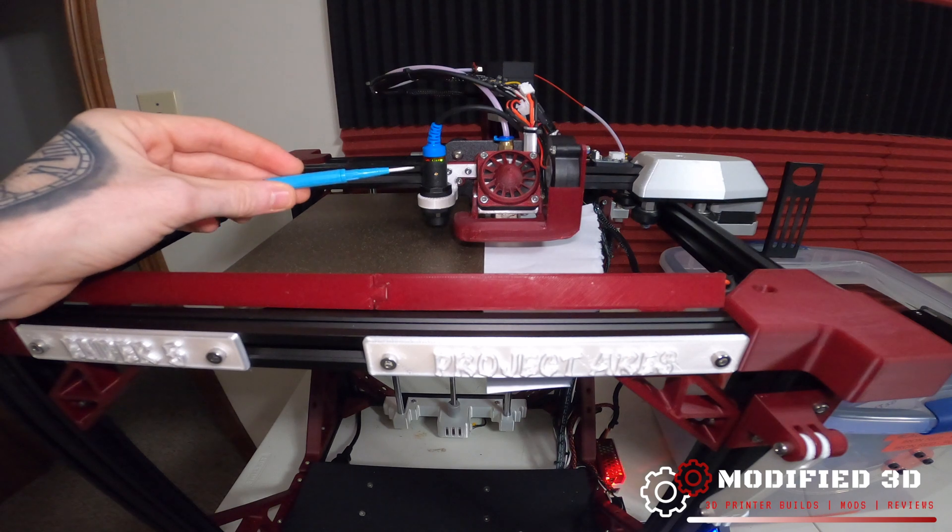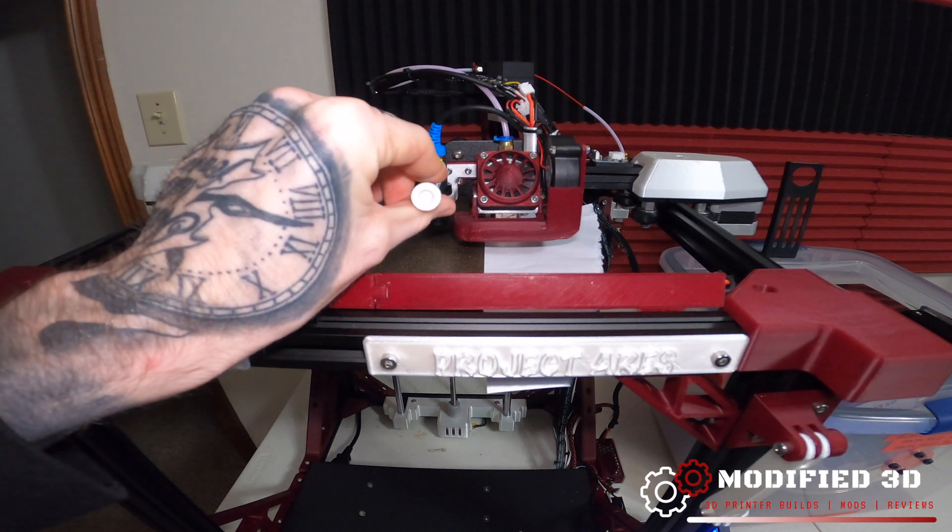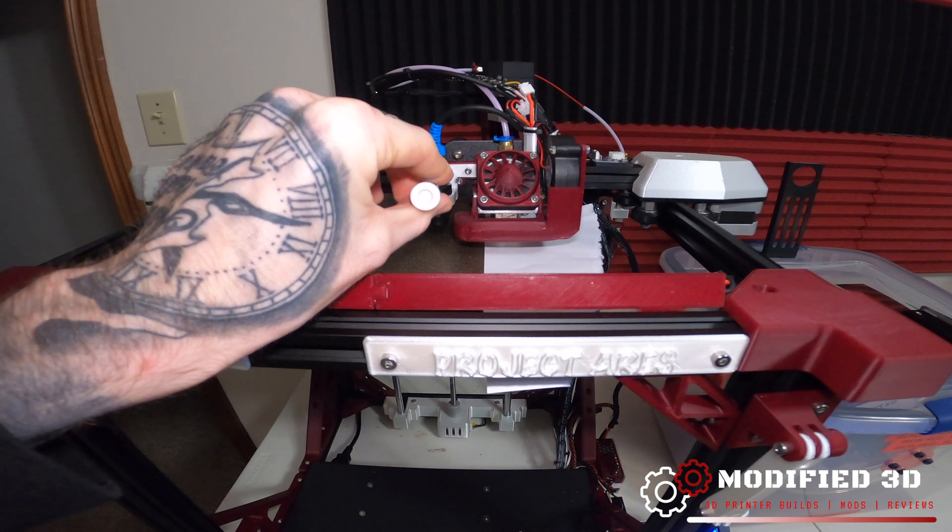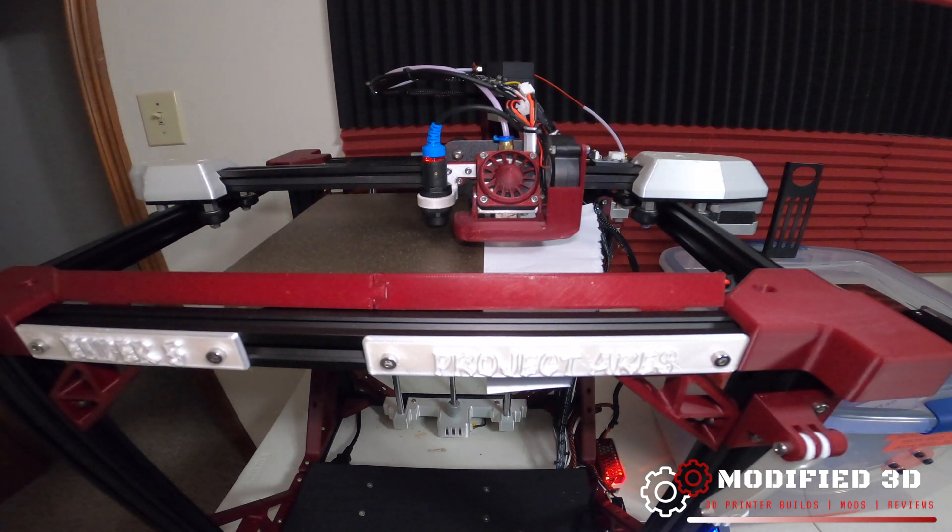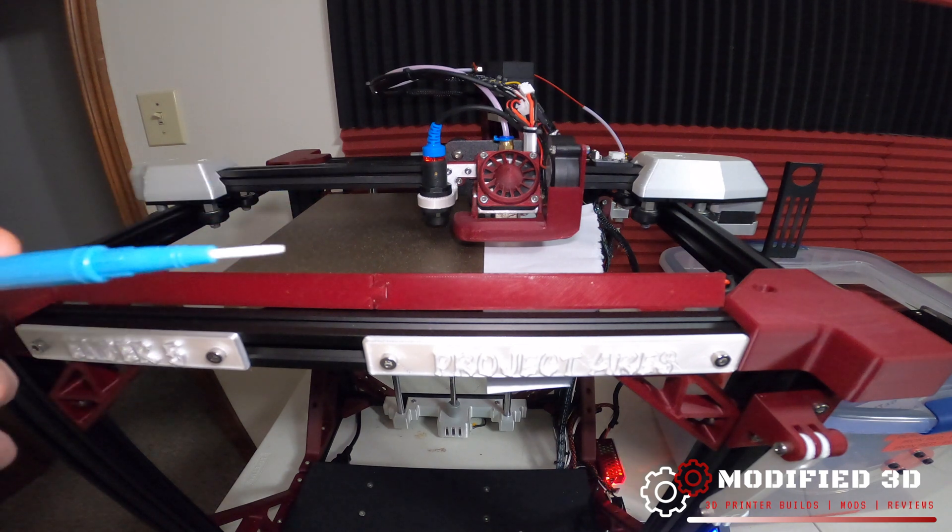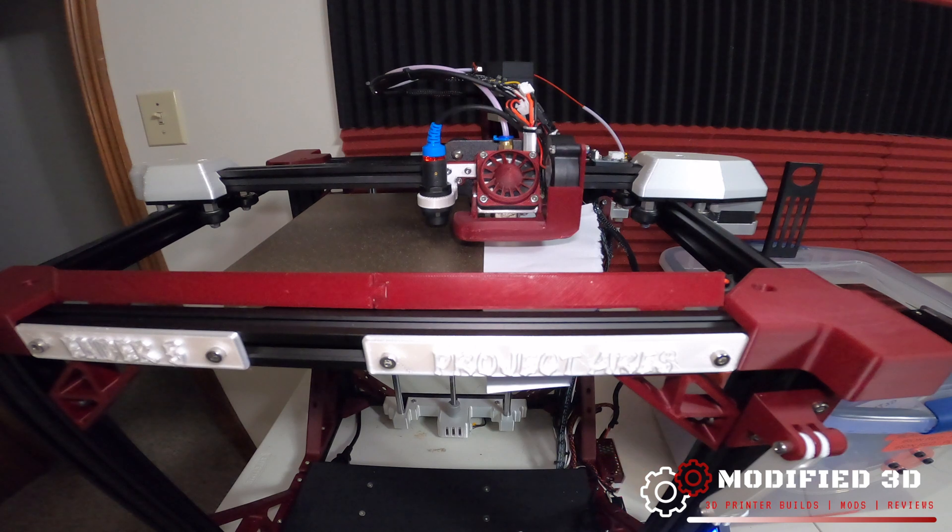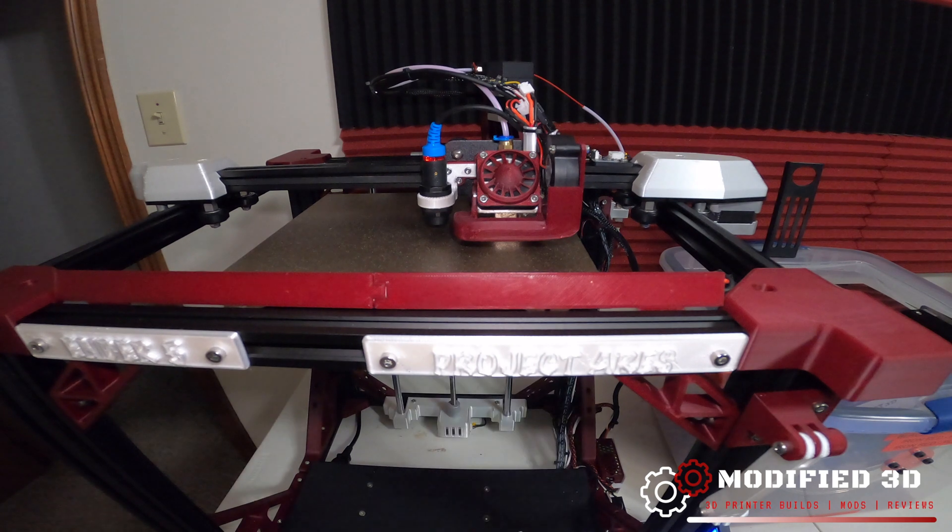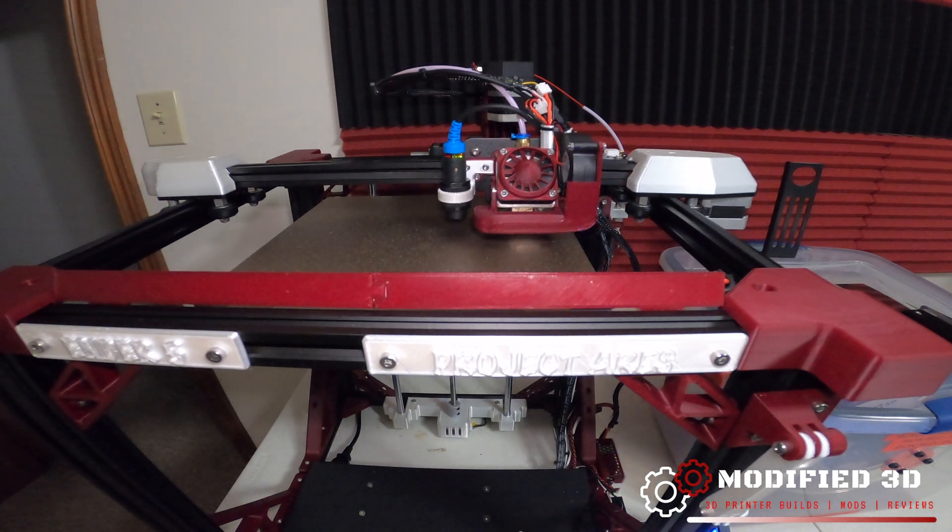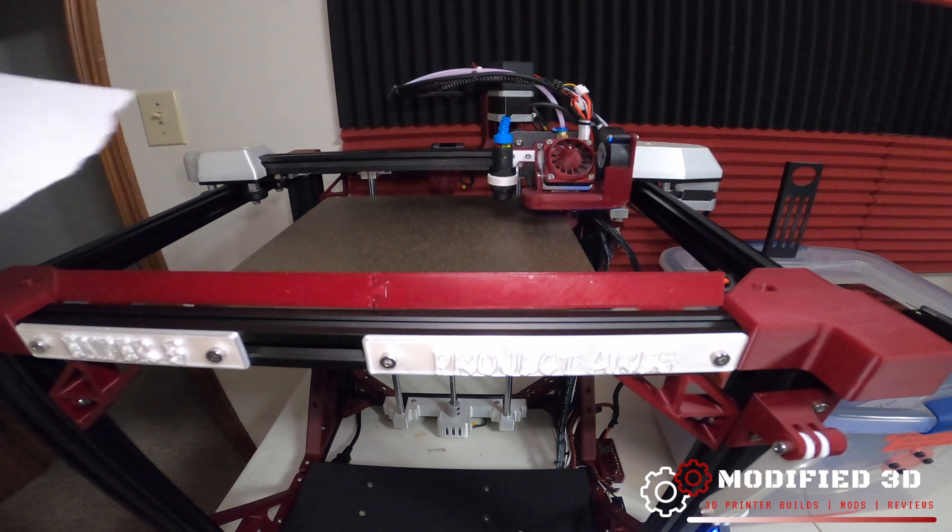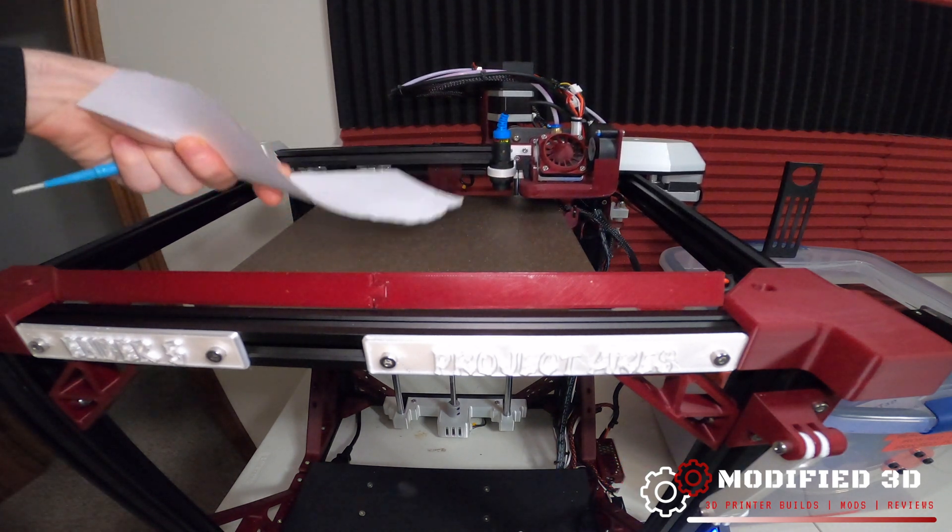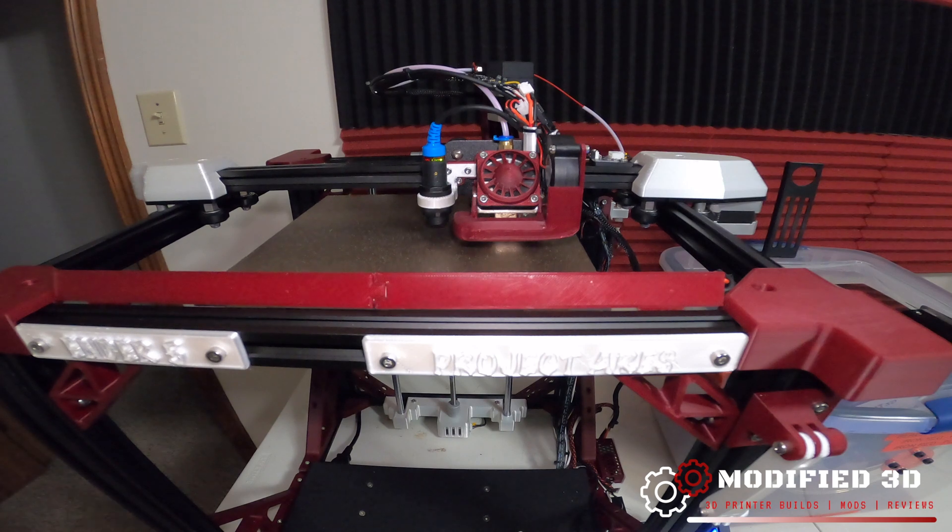So you can see now the light is green and what we're going to do is we're going to go ahead and turn it clockwise now until it turns red again and we want it to stay red when we pull our tool away. Now what we can do if we go back into our motion tab we can re-auto home. We're going to want to pull our paper out so that it's not affecting anything and we're going to repeat this process.